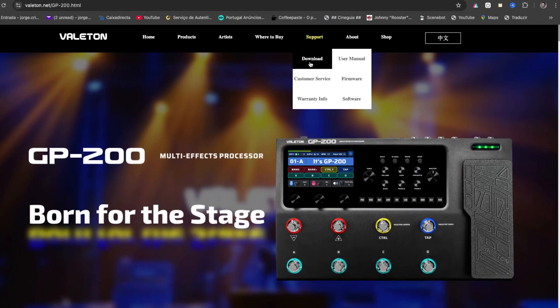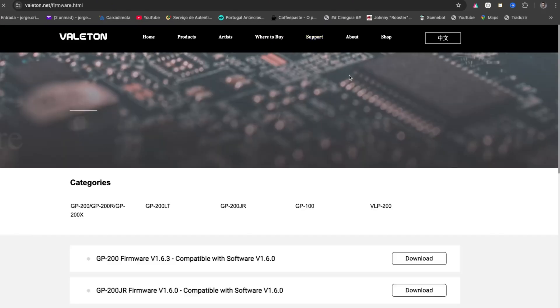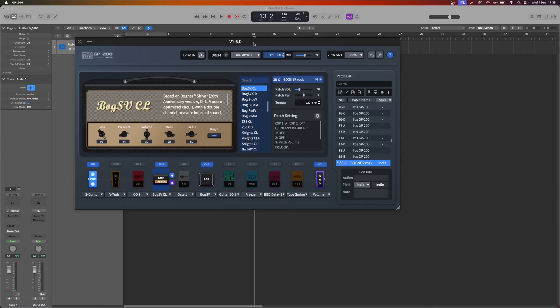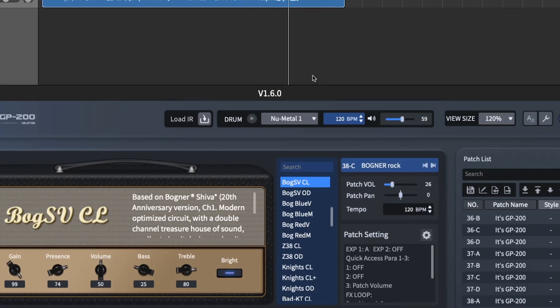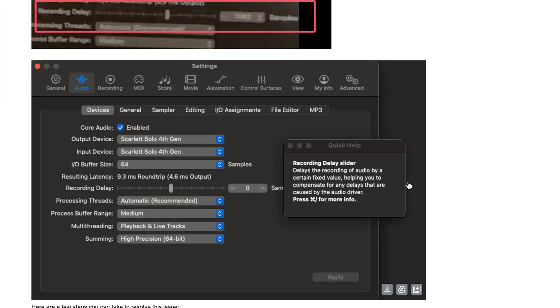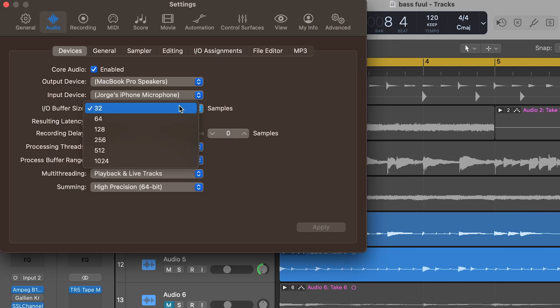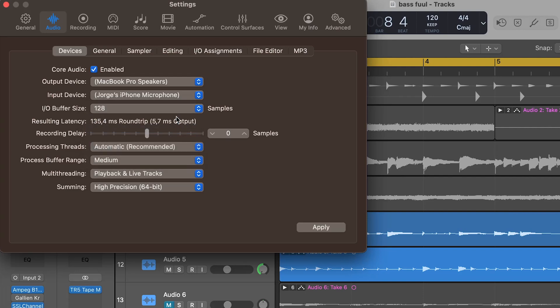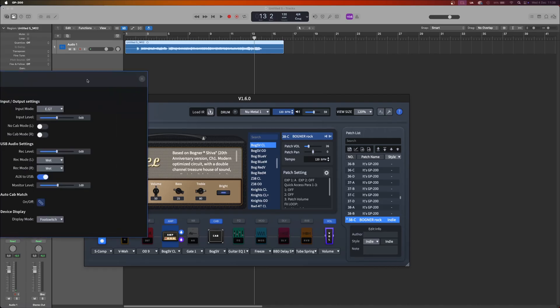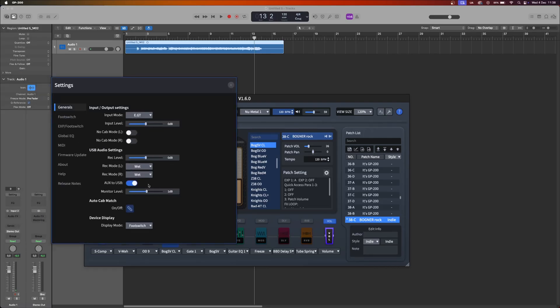Make sure the GP200 and any connected gear, like your interface, are running the latest firmware and drivers — outdated software is often the sneaky culprit behind these kinds of issues. Smaller buffer sizes in Logic or any other DAW can reduce latency, but it comes at the cost of higher CPU usage. I tried all buffer sizes and saw no difference at first, but tweaking other factors alongside buffer size helped me later.